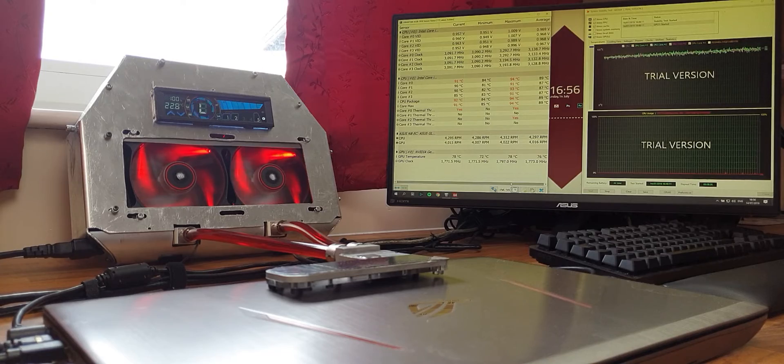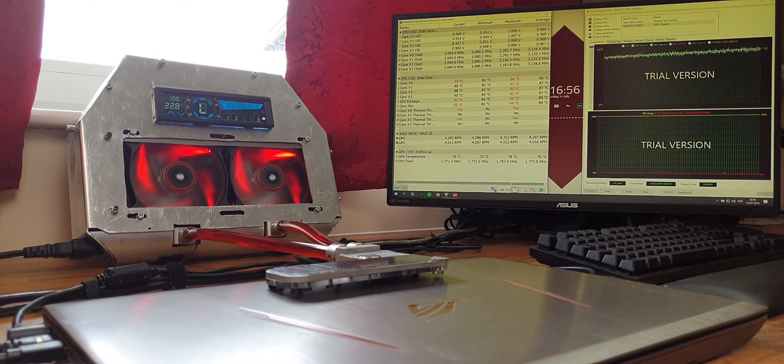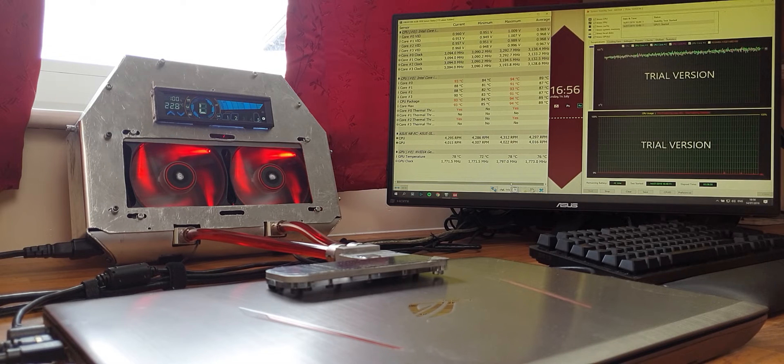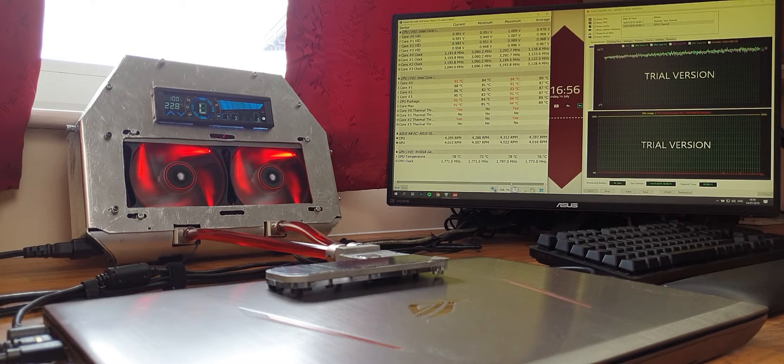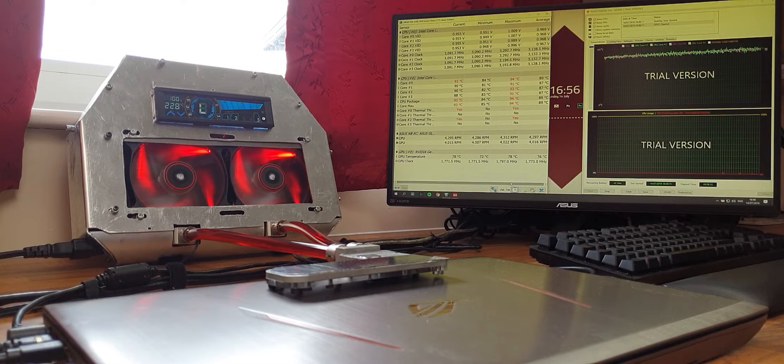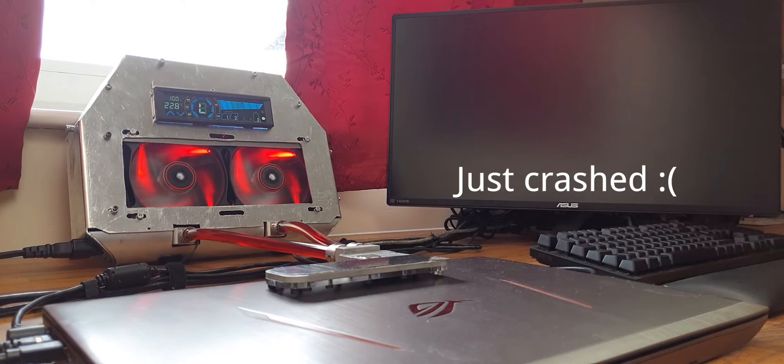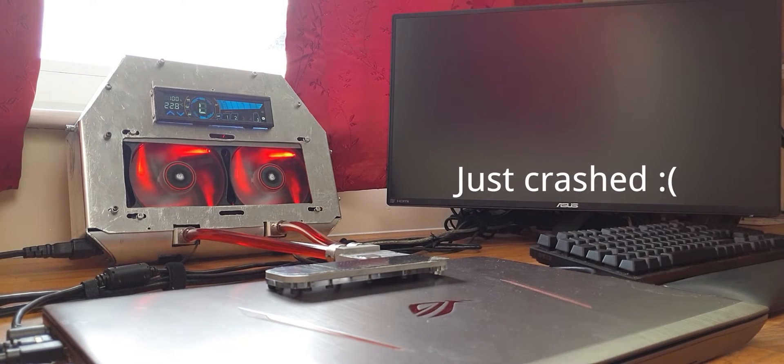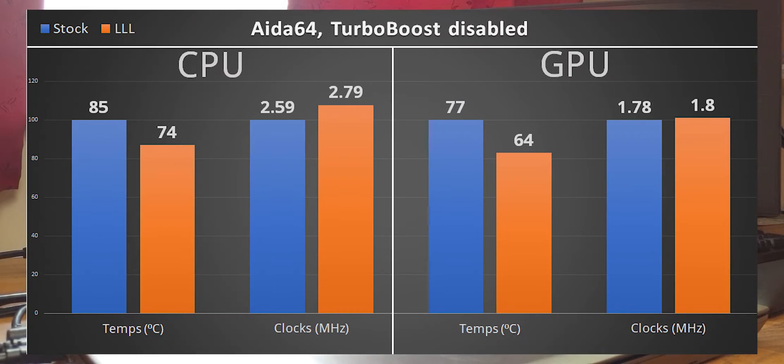AIDA64 first, I stressed the CPU, FPU, cache and GPU. At stock, the laptop couldn't complete a single run of 10 minutes, so I had to disable Turbo Boost to get reliable results.